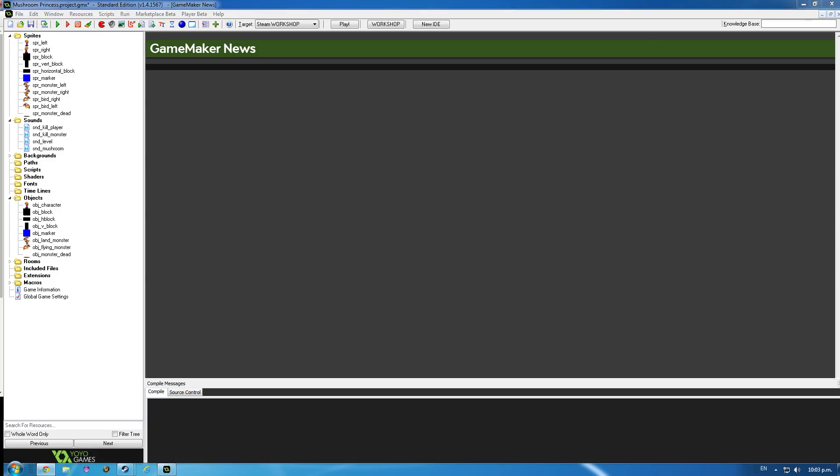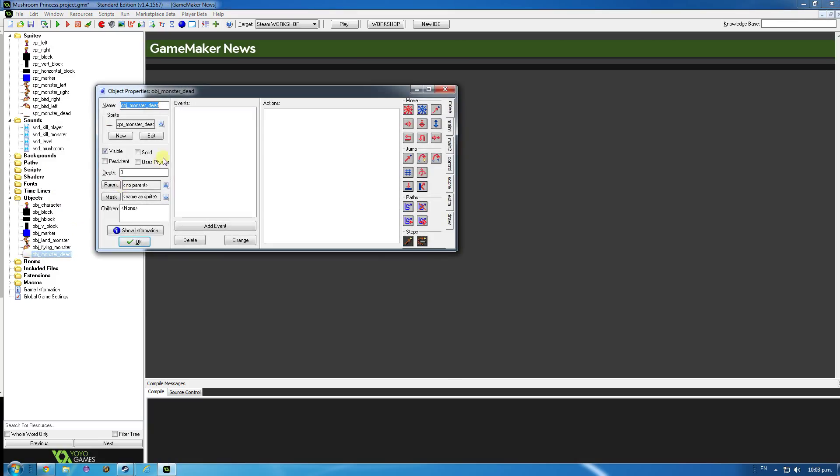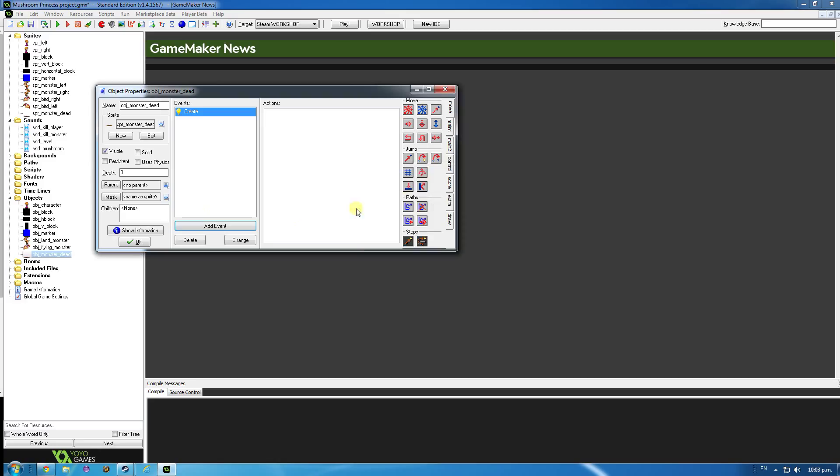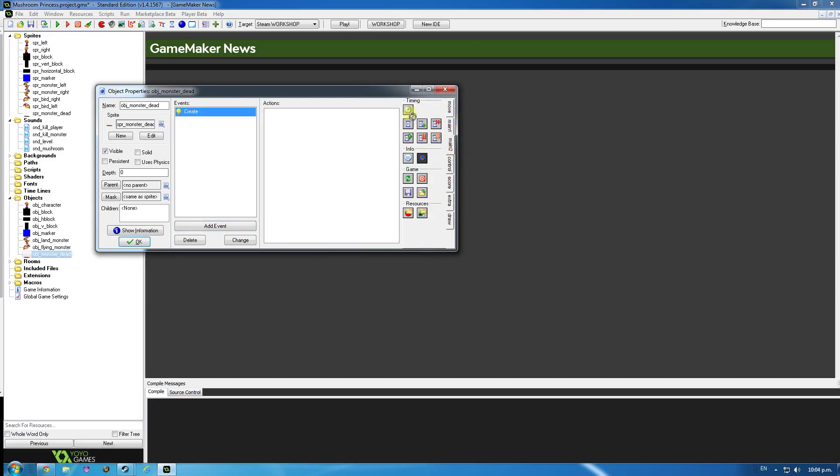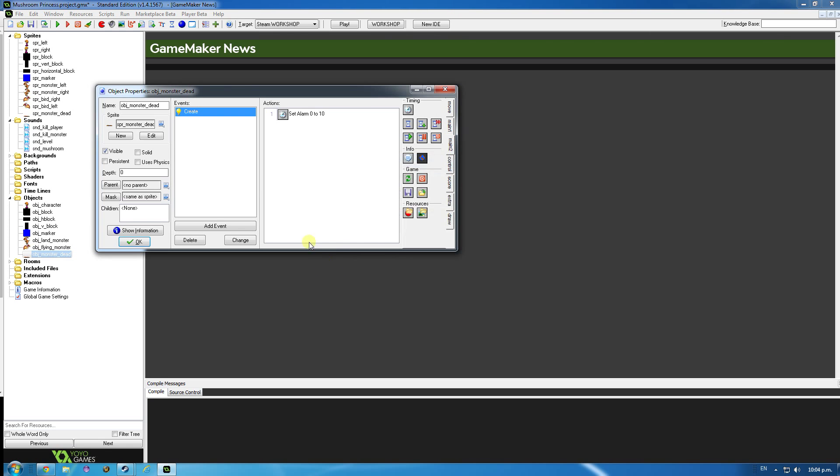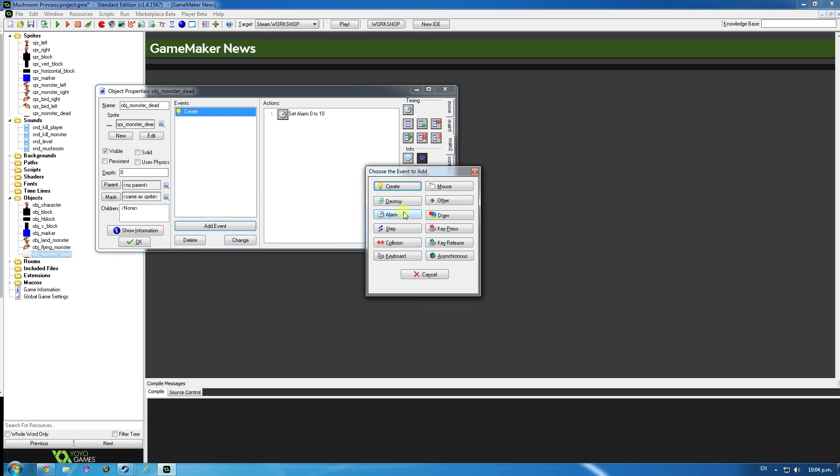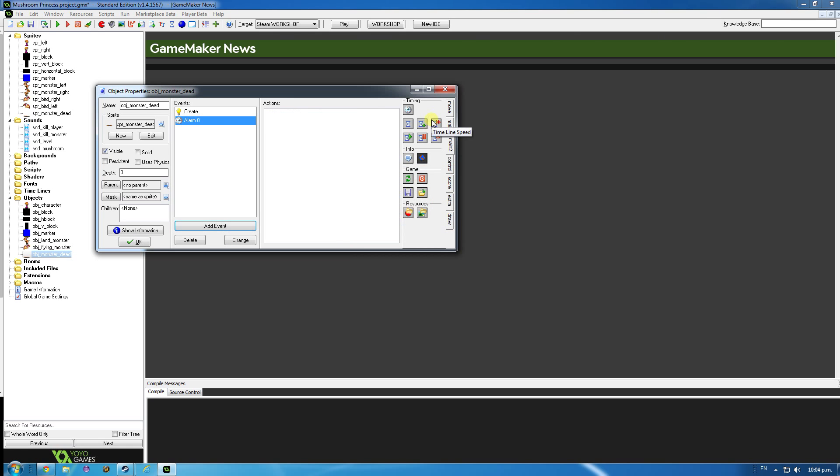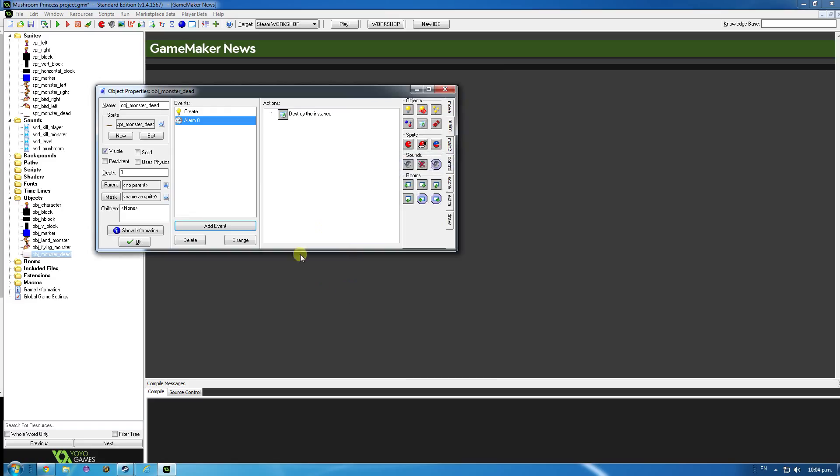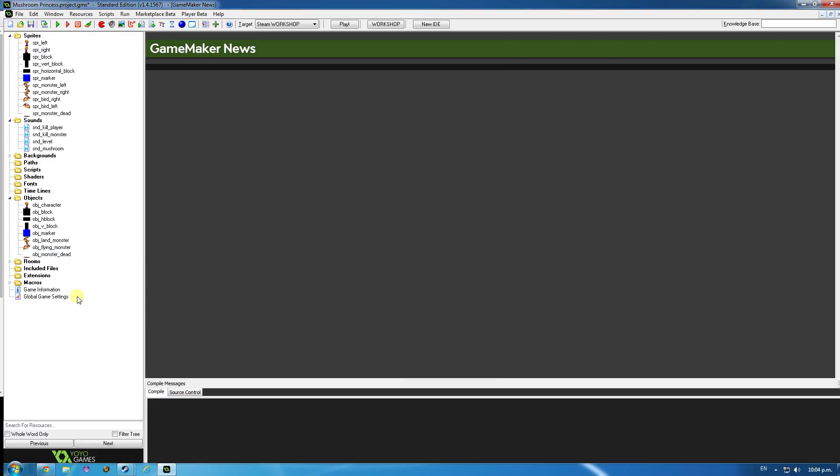And object monster dead is going to have a very simple script attached to it. Add create and set alarm with a number of steps, ten steps. And then when that alarm goes off, I think we want to destroy this monster, destroy this object. Ok, and that'll be all for that.